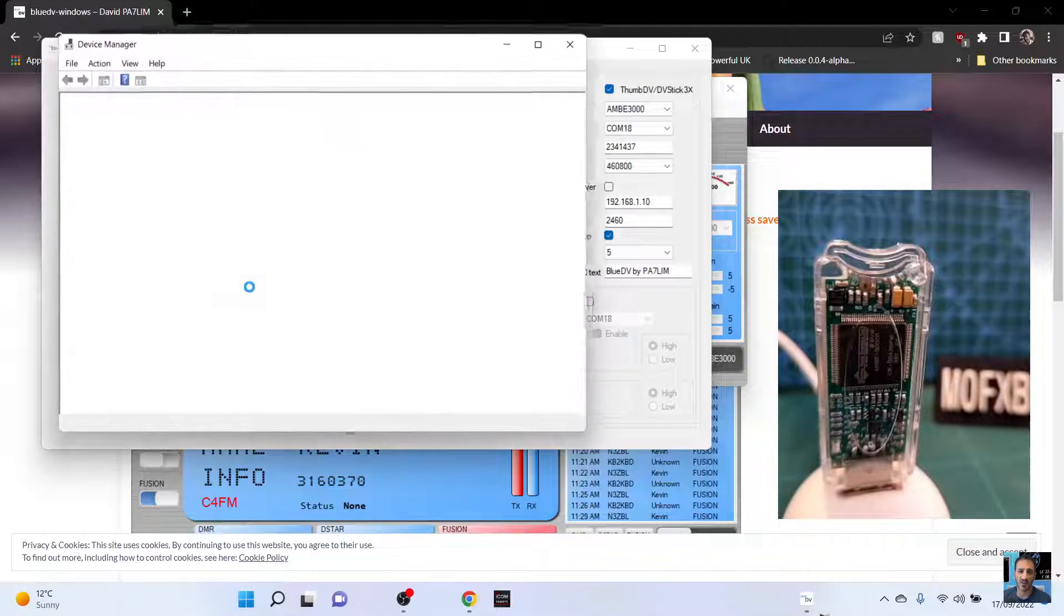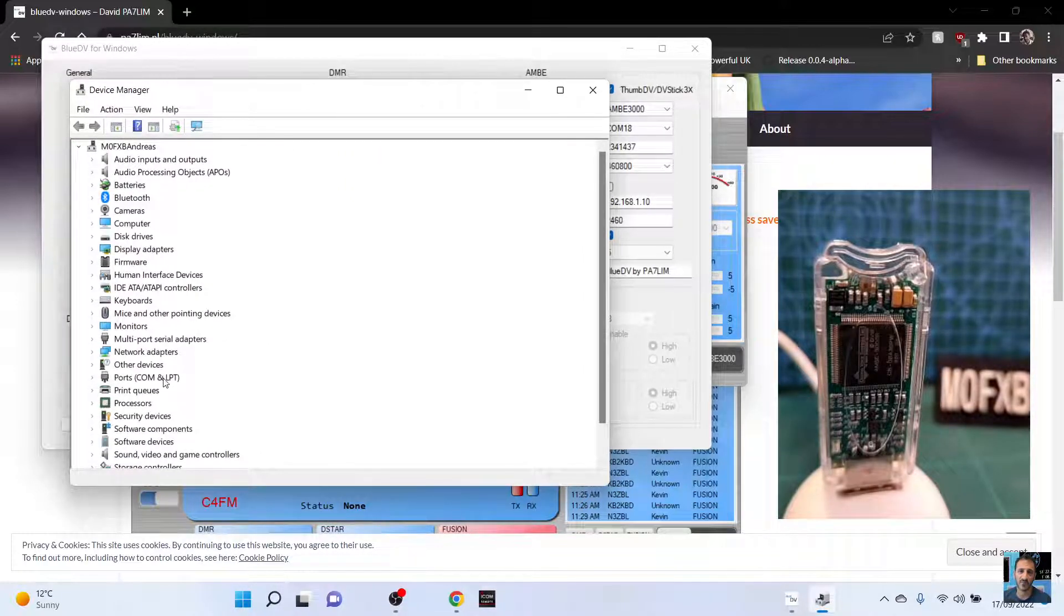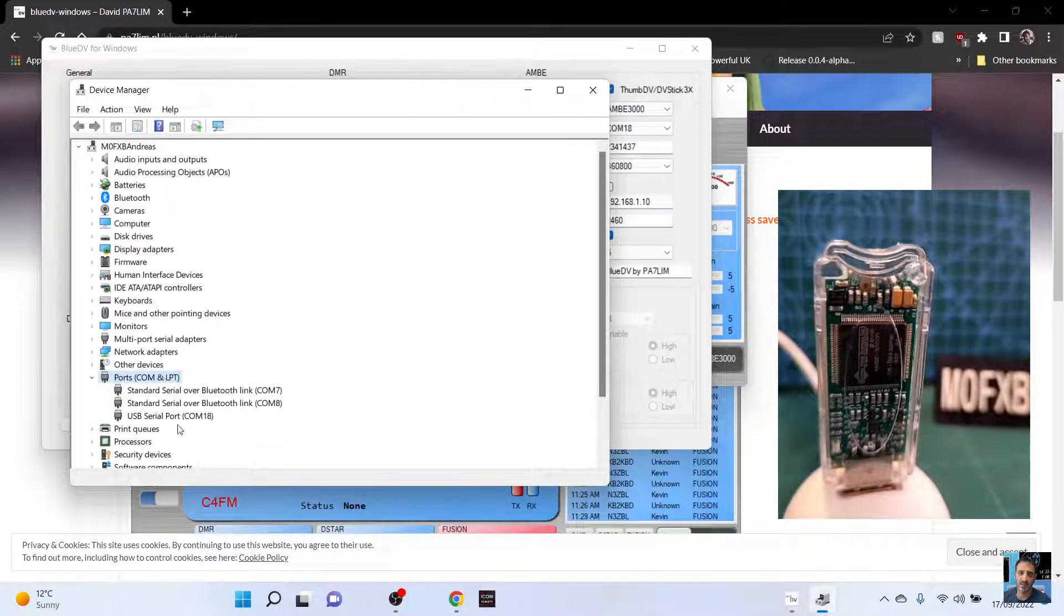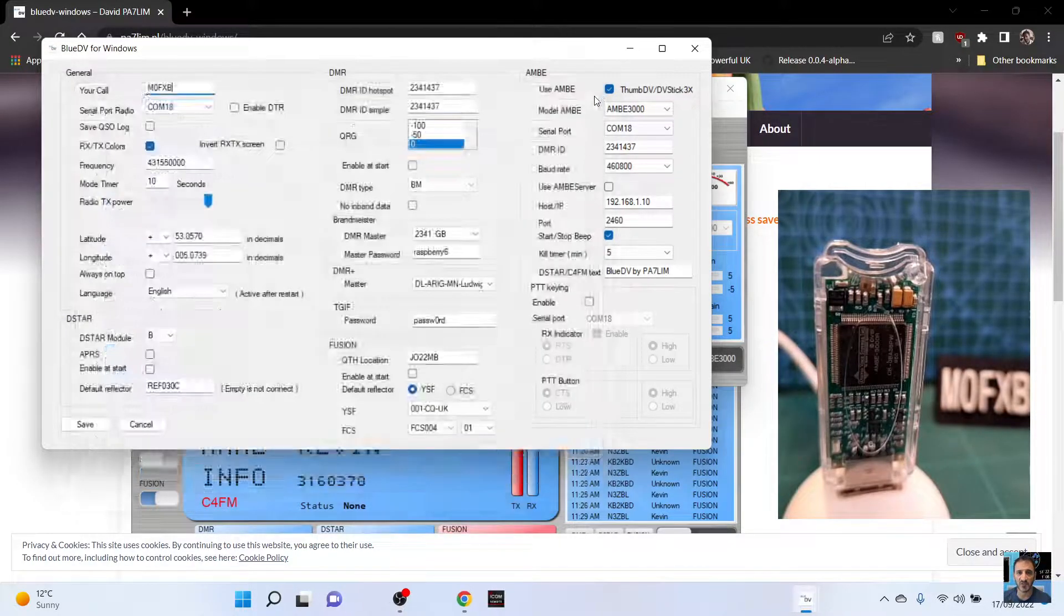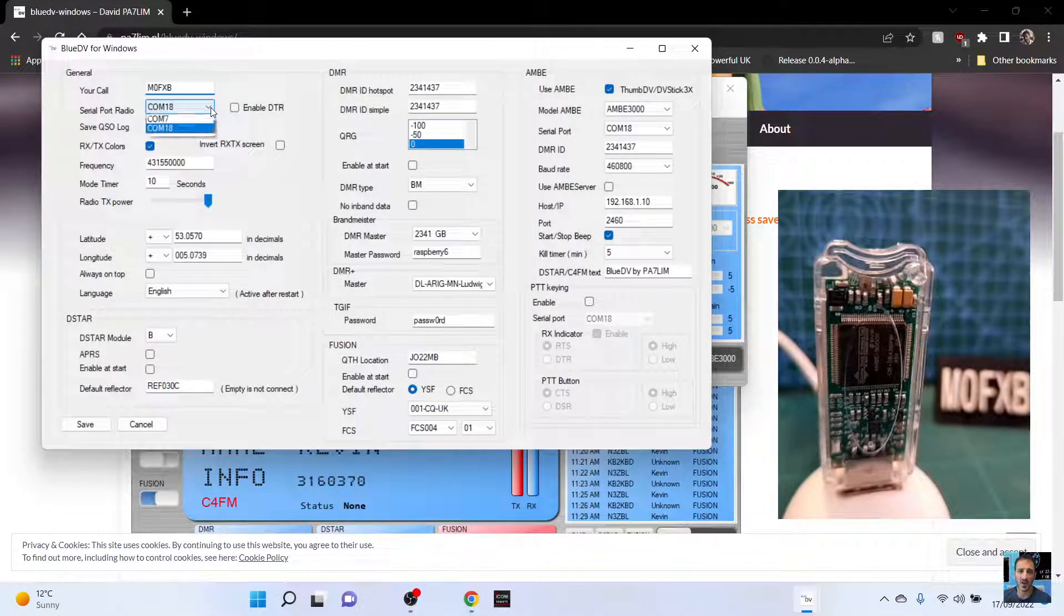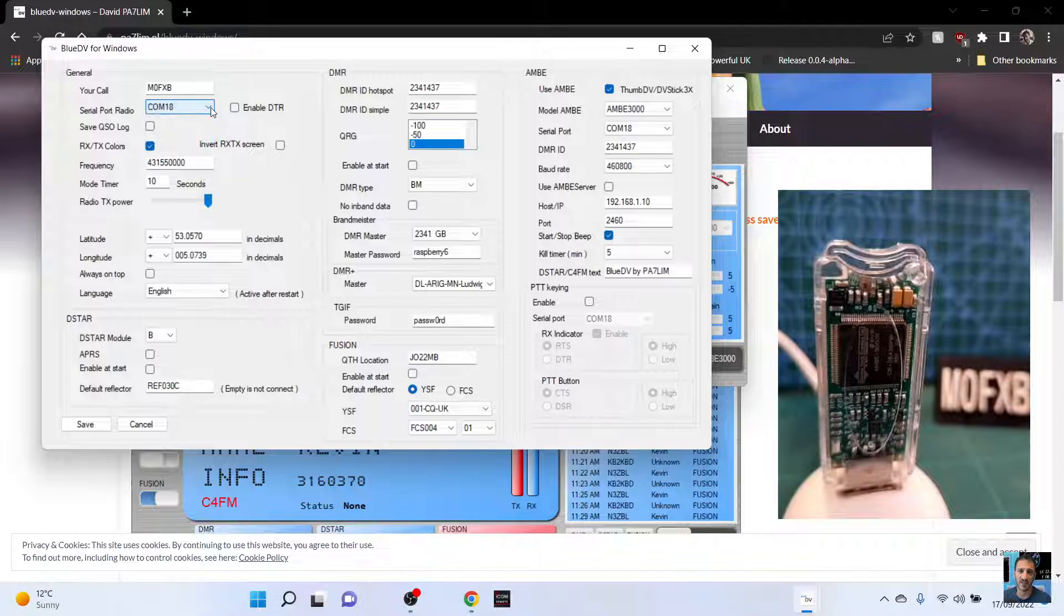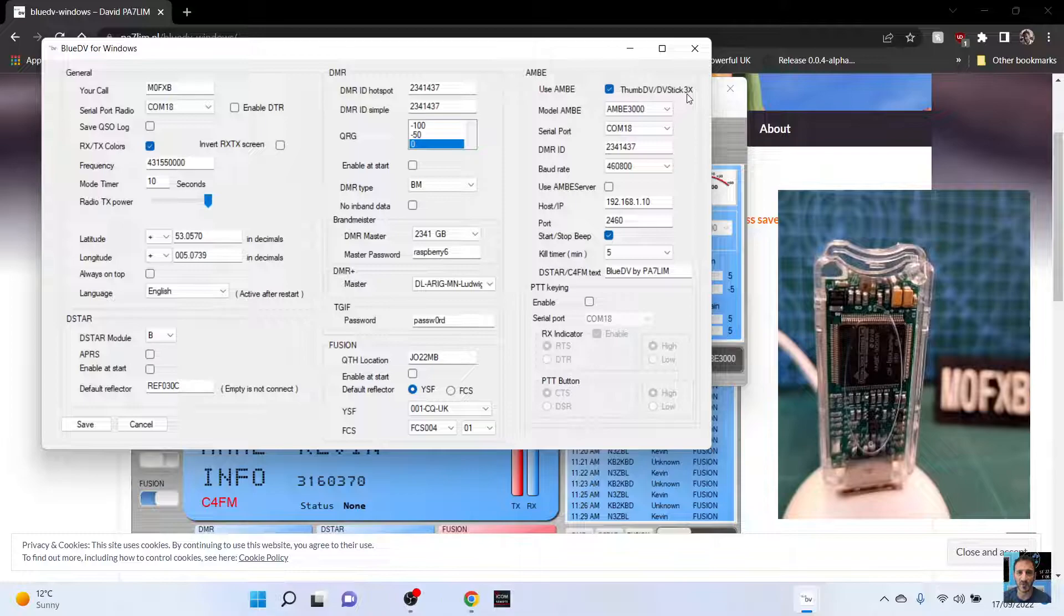Device Manager and then just double click ports and look, USB serial port 18 it says there. Because we're using a DV stick, we select 18 there. But up here on the top right, we select use thumb DV, DV stick.